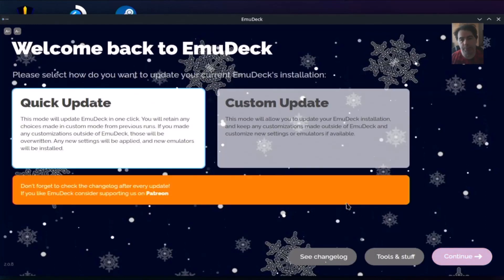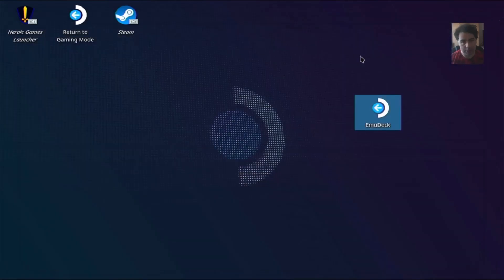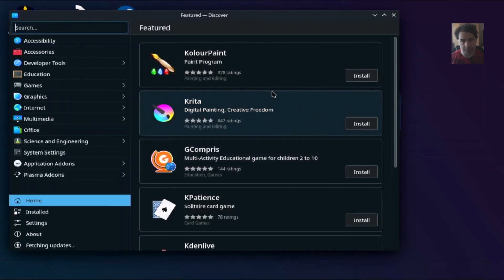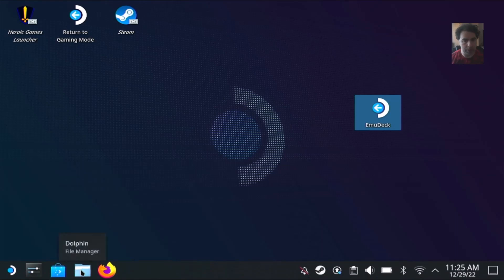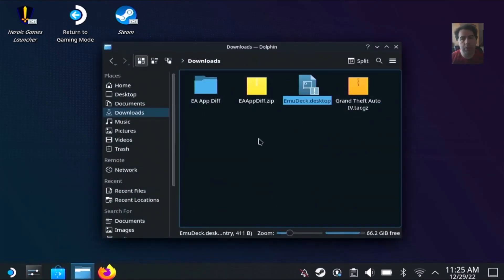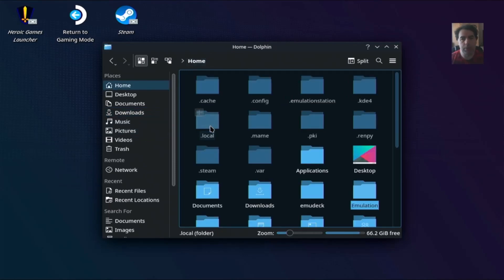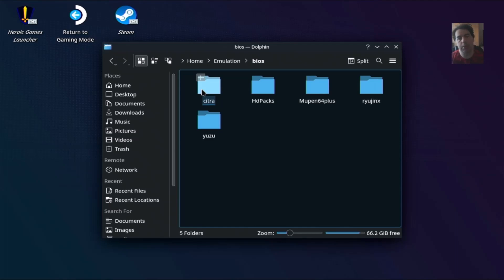After you install it, you can exit the installer. You will need to use the Dolphin File Manager and locate where the folders for all the ROMs have been installed. This folder is Home Emulation. You have here a BIOS folder — you'll need to find the BIOS or extract it from your own console using tutorials on the net.